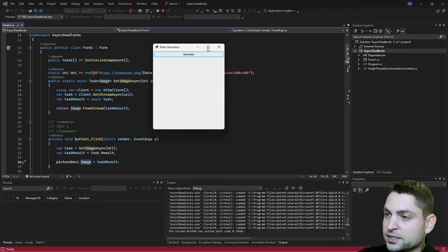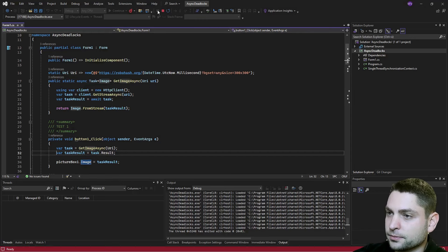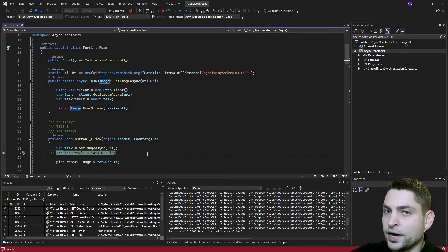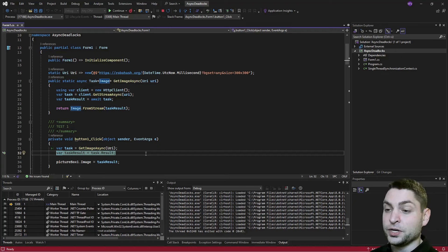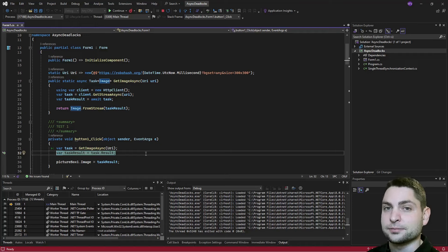I can't close it. Let's see where we are — I will pause. So we are inside the click handler and we are still waiting for the image result, which we will never get because, probably you guessed it, a deadlock happened.